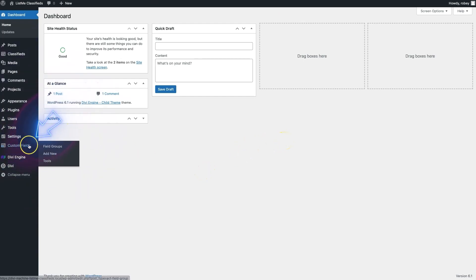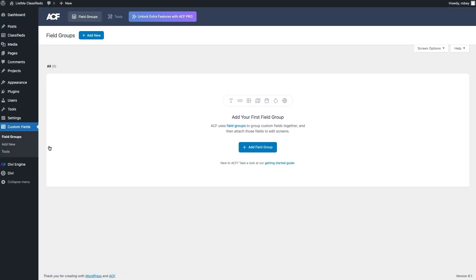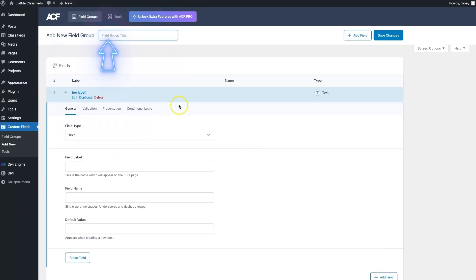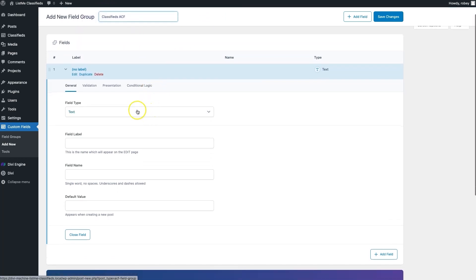We're going to go to Custom Fields — and of course if you don't have ACF installed yet you won't see this, so make sure ACF is installed. Go over to Field Groups. When you don't have any field groups created yet, you'll be presented with the option to start a field group. It doesn't really matter what you call it; I'm going to call mine 'classifieds acf' just so I know what it's for, and it immediately prompts you to start adding custom fields.